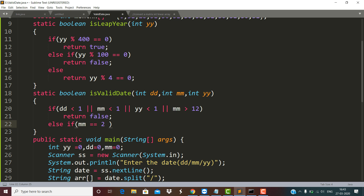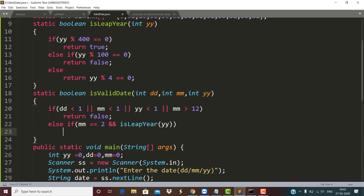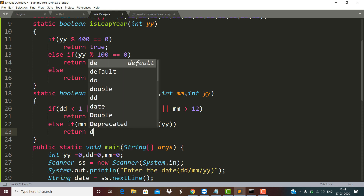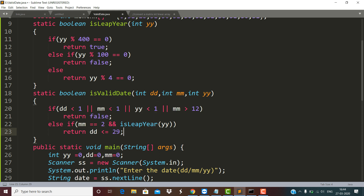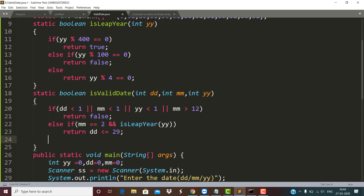The next important thing is: if the month part is valid, we also need to check for the leap year. If it is a leap year and the month is February, the number of days in other months won't change, but February becomes 29 days. So we check: if it is a leap year and the date is in February, the date part must be greater than or equal to 1 and less than or equal to 29. If this condition is true, the function returns true.